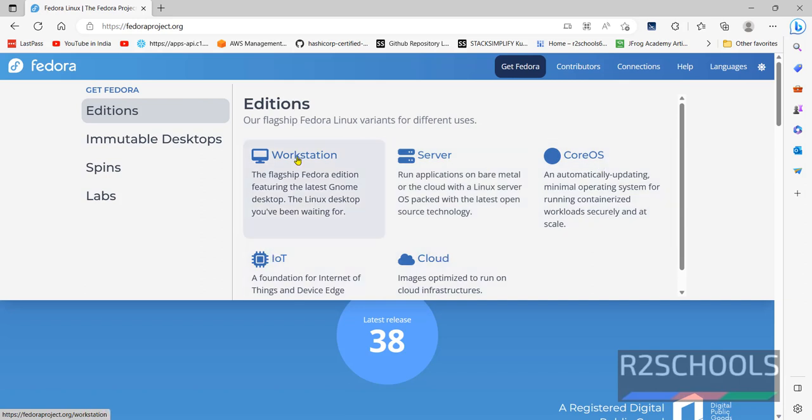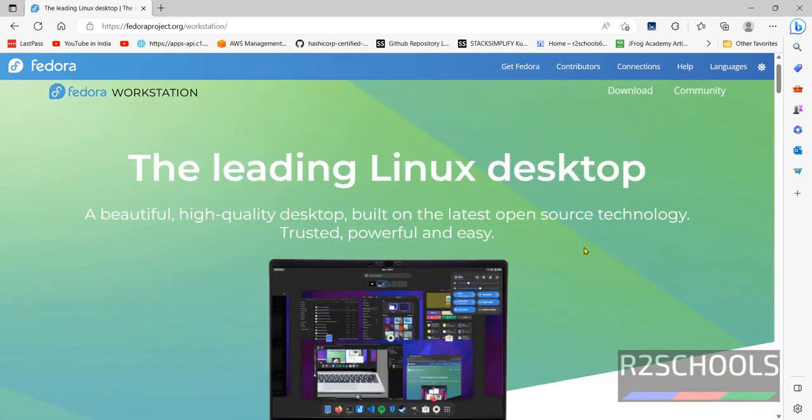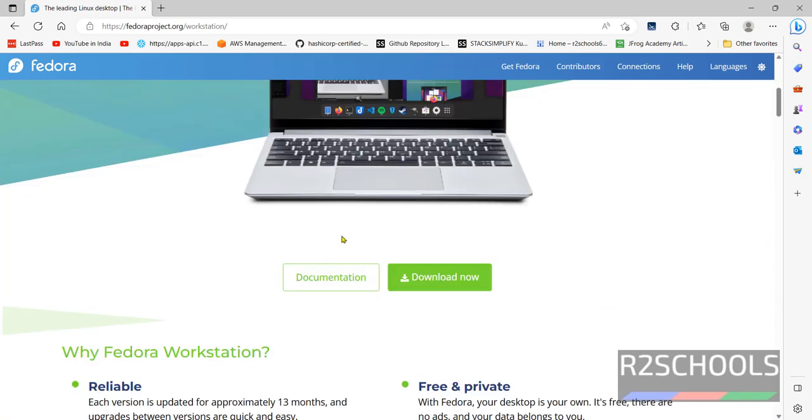In this video, I am going to show you how to install Workstation on VMware Workstation. The process is same for Workstation or Server. Click on Workstation. Then click on Download now.